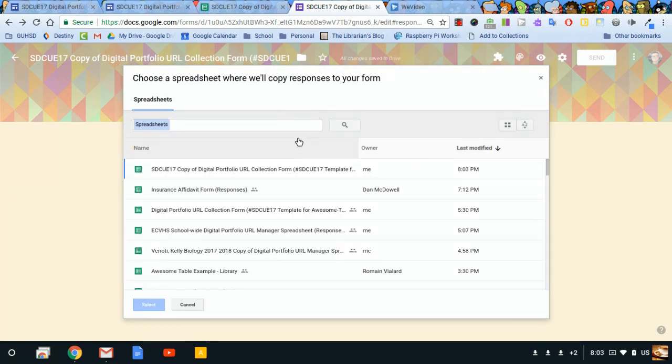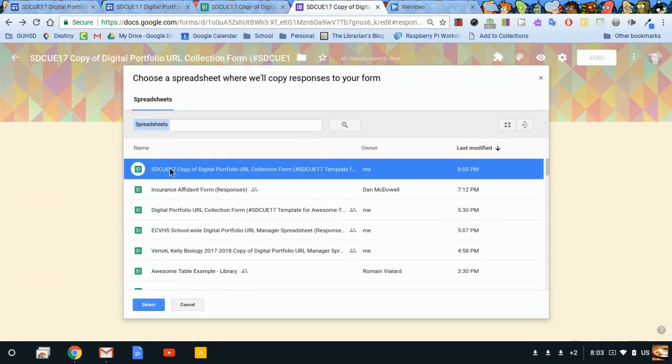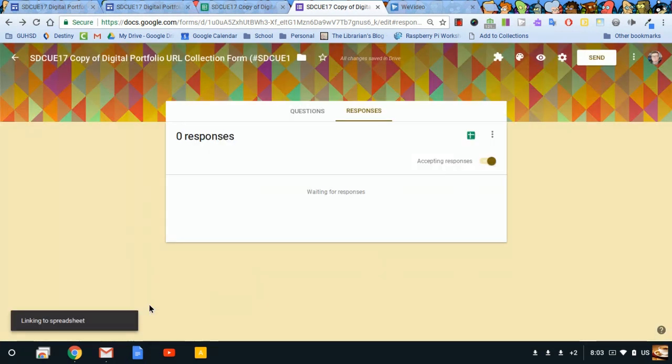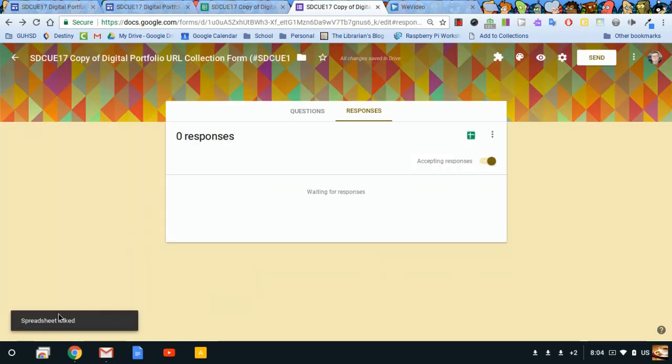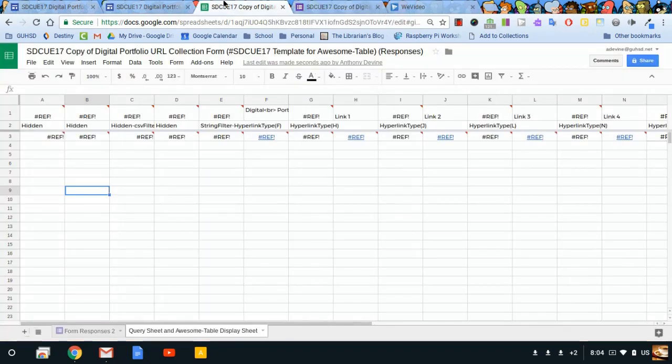Click that and click select. Now it says spreadsheet linked. And if I come back to my spreadsheet, I now have this tab that I didn't have before: form responses 2.